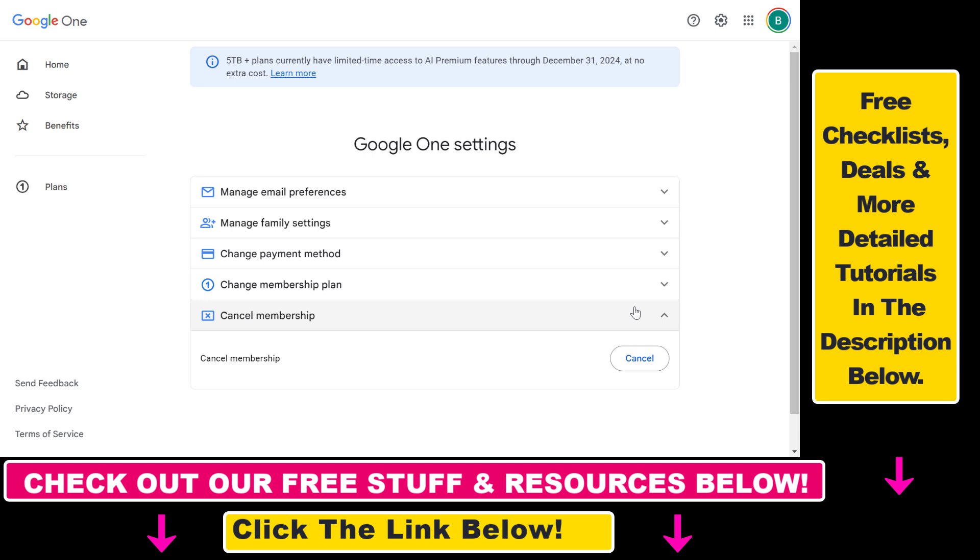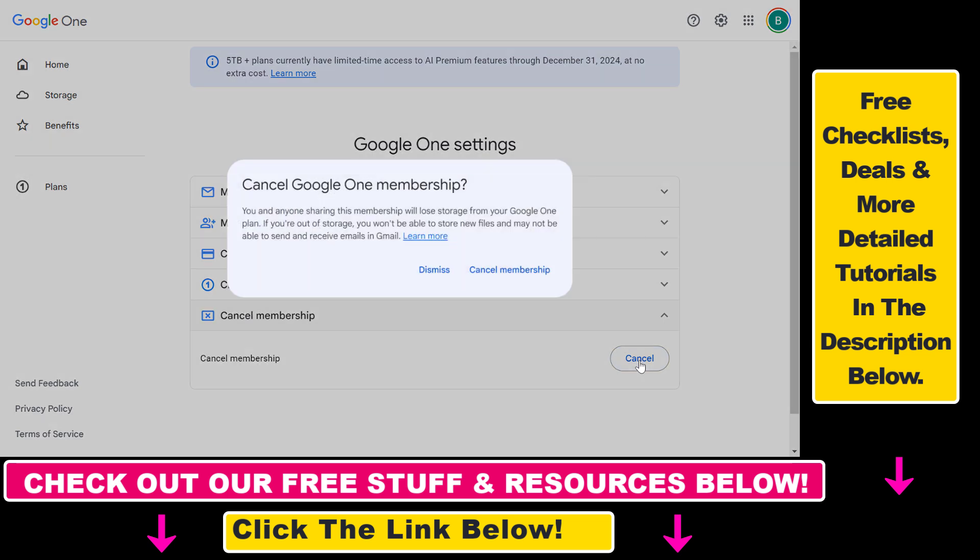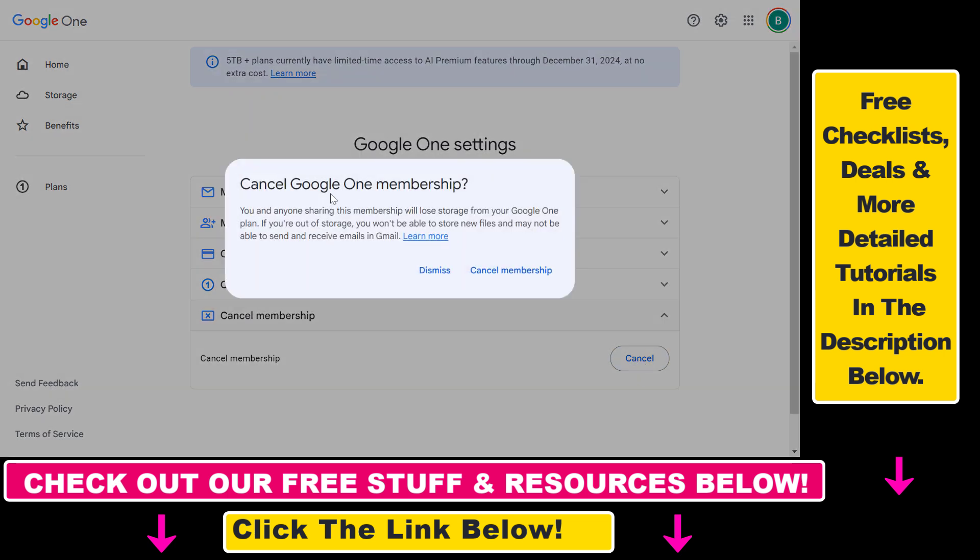All you have to do is click on this down arrow, then select cancel, and then you have to confirm that you want to cancel your Google One membership and downgrade your Google Drive premium storage to a free plan.